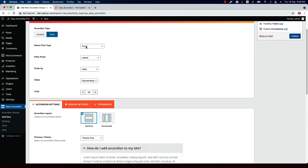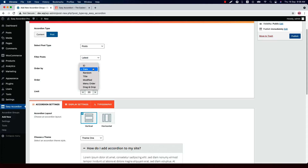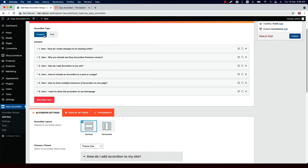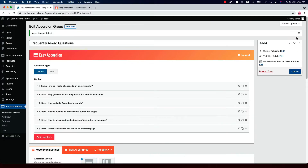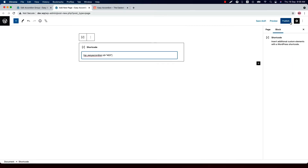If you select accordion type as Post, you will have the option to select post types from Posts, Pages, or Products. You can filter the posts using latest, taxonomy, and specific filters. Order the posts by ID, date, random, title, modified, menu order, or drag and drop, and set the order between ascending or descending. Set how many posts you want to display in the accordion. Then publish the shortcode, go to a page where you want to display the accordion, insert the shortcode in a code block or shortcode block, and publish the page.